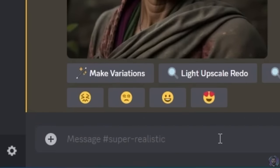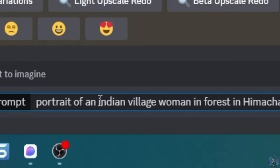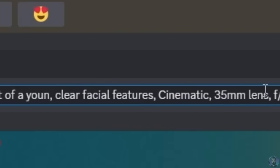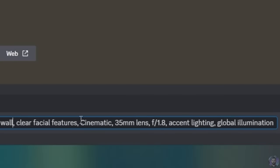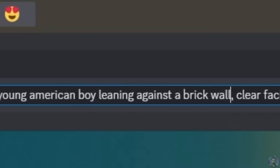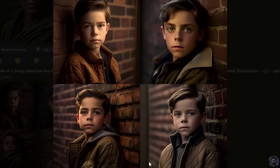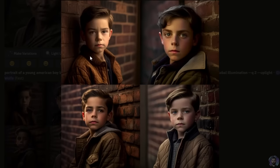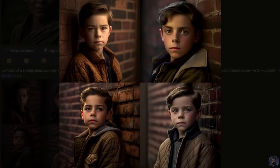Let's take this same prompt but tweak it a little bit. Instead of a portrait of an Indian village woman in a forest, let's do a young American boy leaning against a brick wall, clear facial features, cinematic, 35mm lens, and leave everything else the same. And once again we got some really, really detailed images. In my opinion these are a little less realistic — there's something about them that almost looks like Unreal Engine video game characters — but they're still pretty dang good.